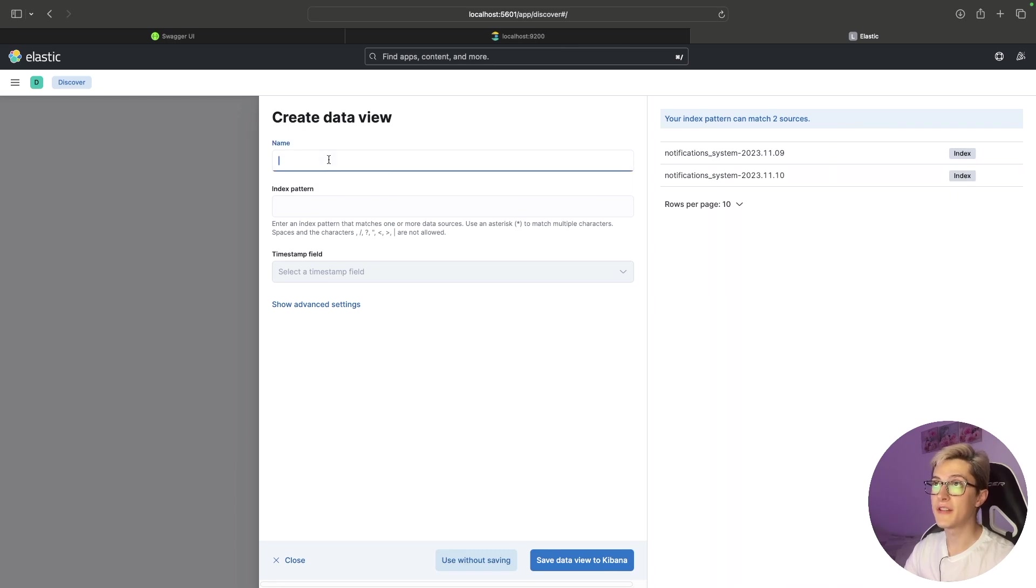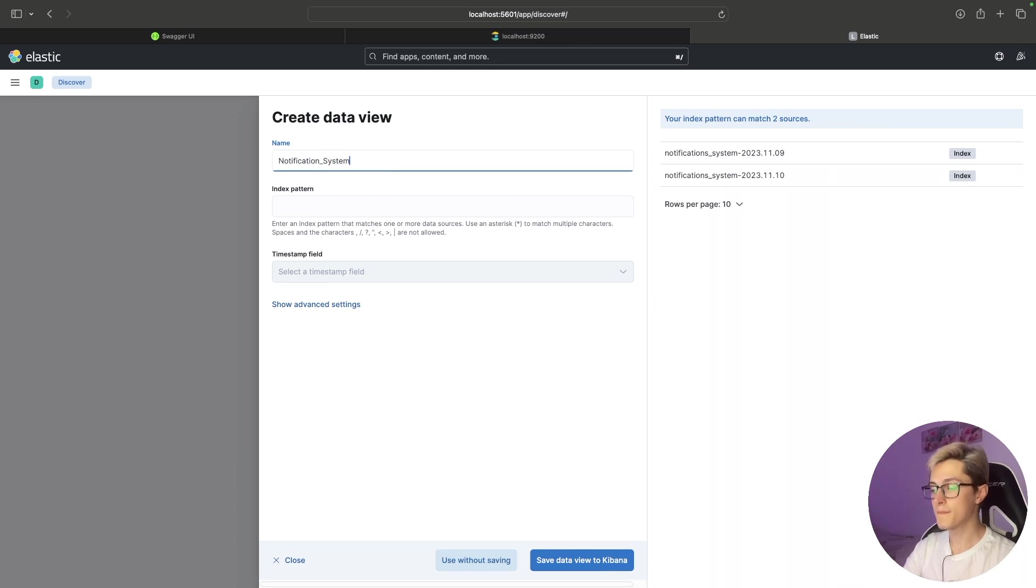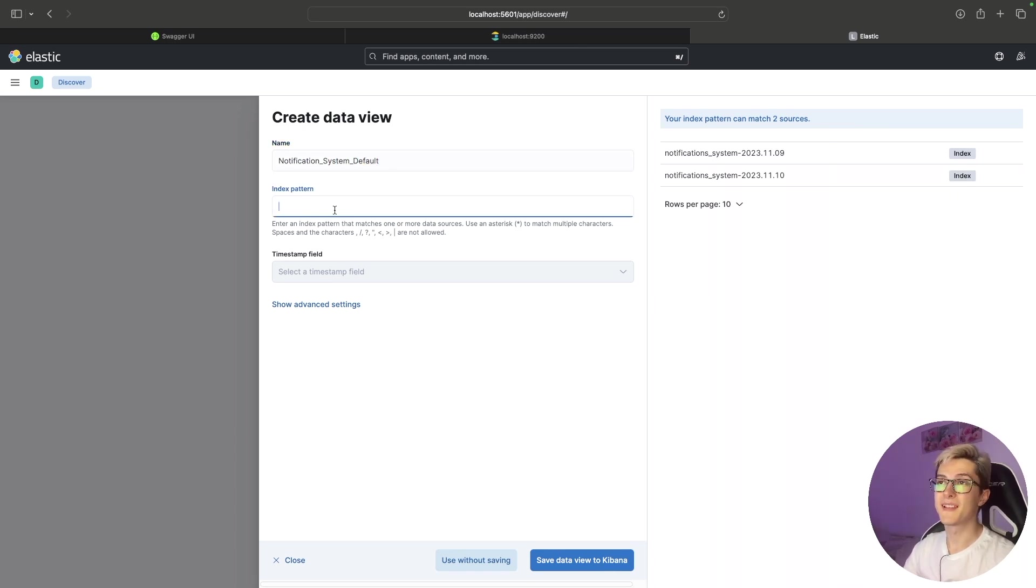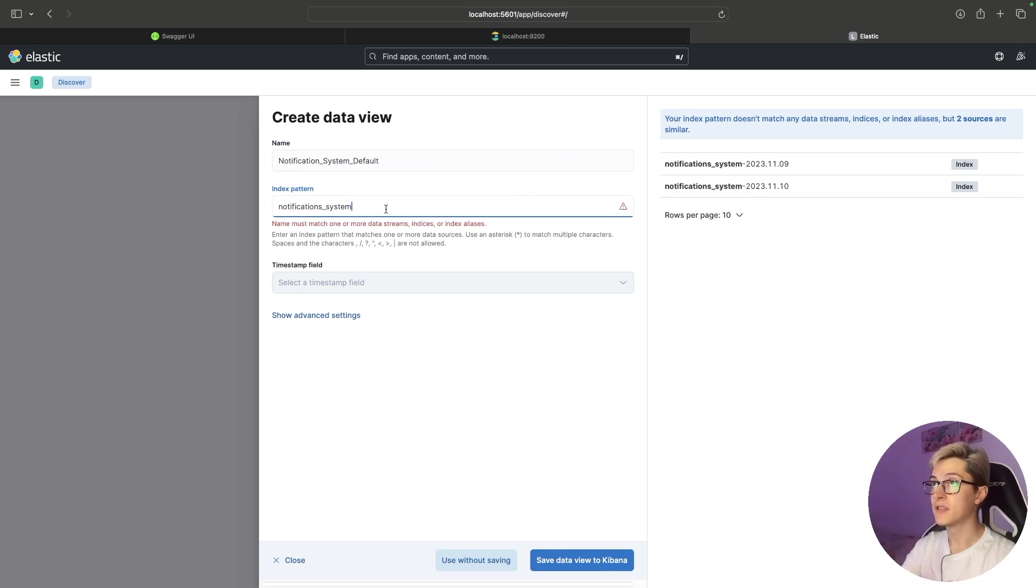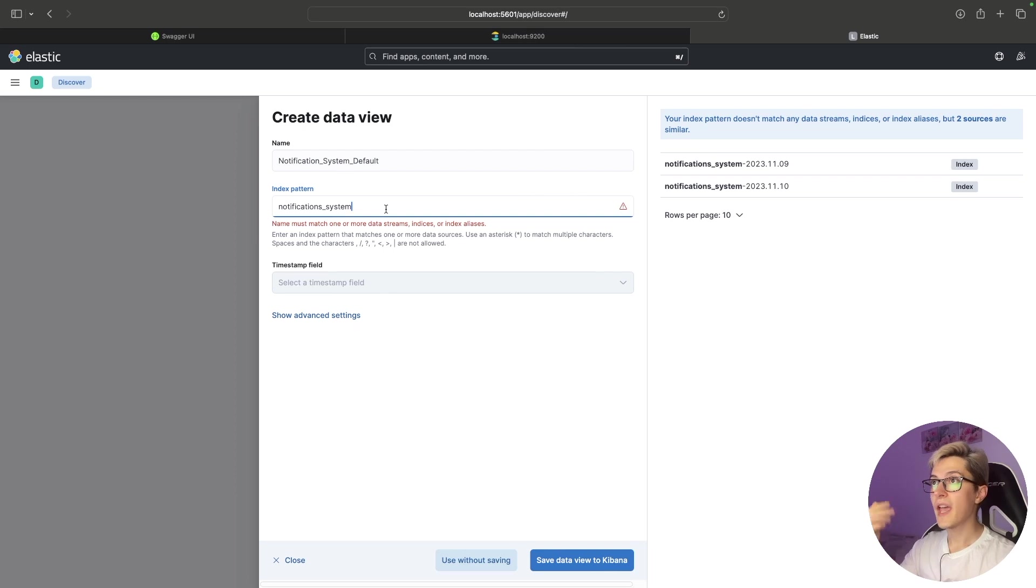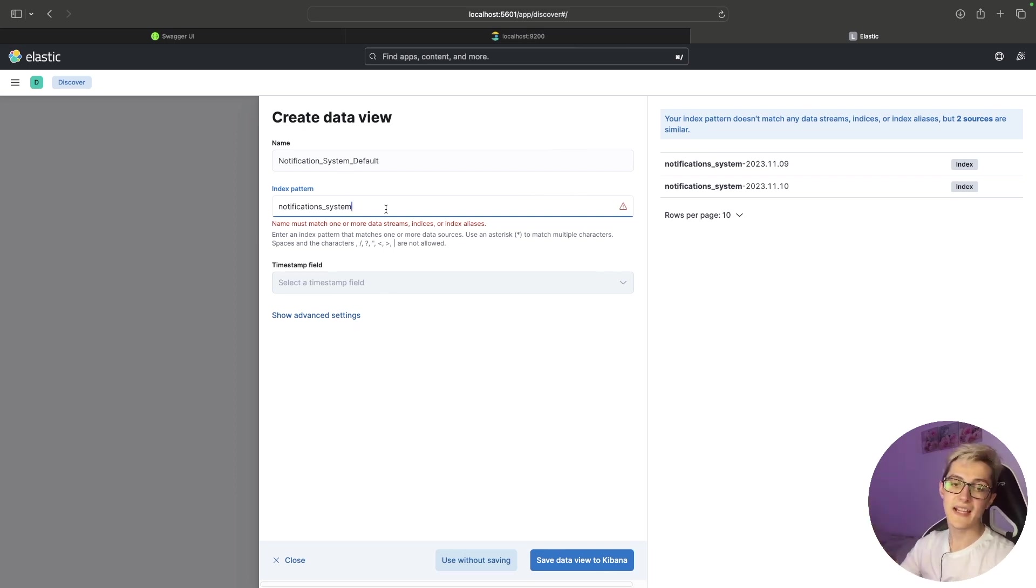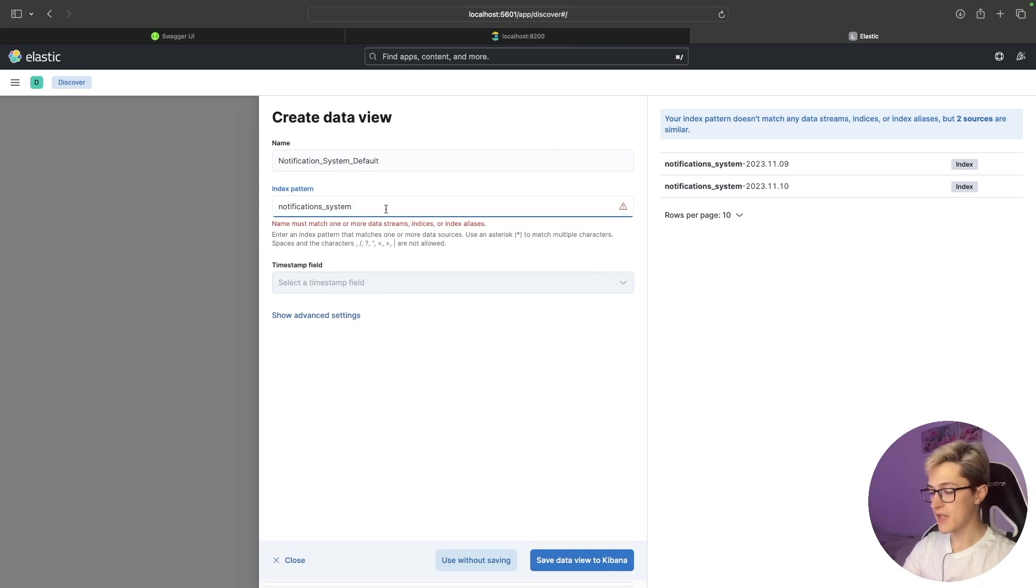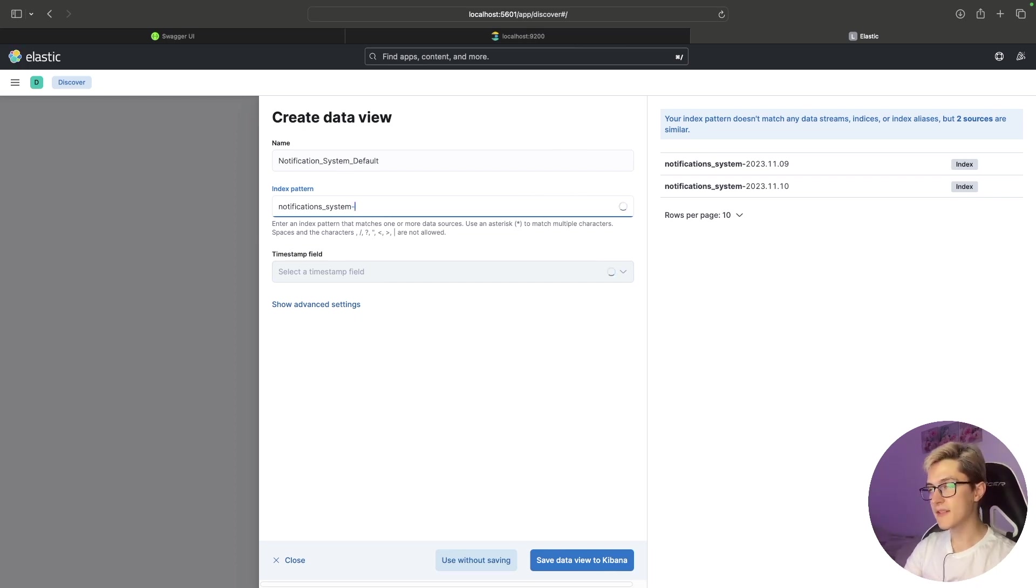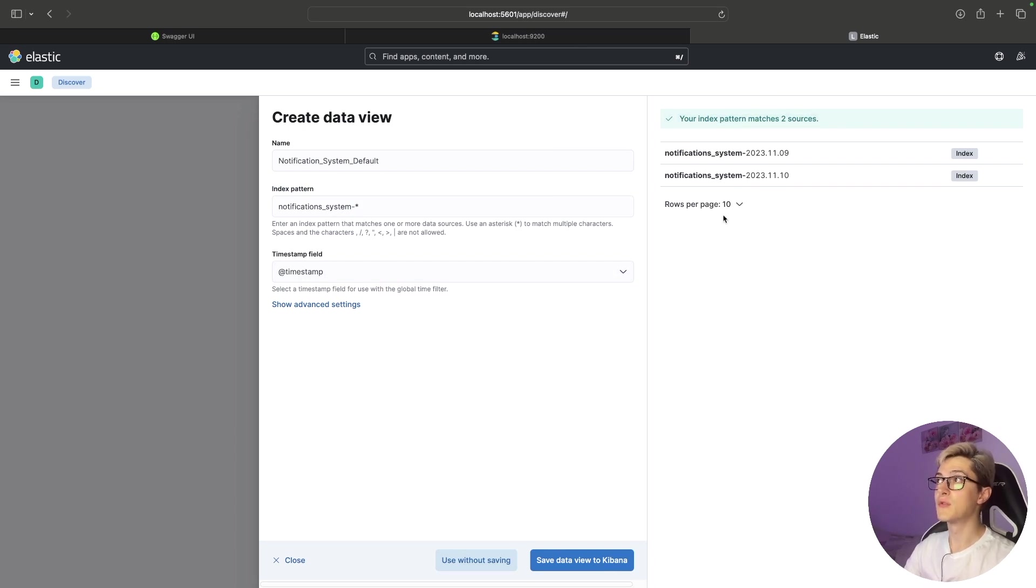So I just want to create data view, name it notification system default and basically we can add over here an index pattern in our case it's notification_system and you can see that it doesn't match any existing index that we have since we add the date of the log to the index name. However, what happens if I want to see all the logs from all the dates? We can basically just add a wildcard over here and we can see that your index pattern matches two sources.